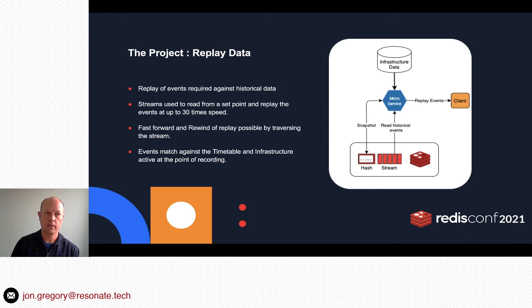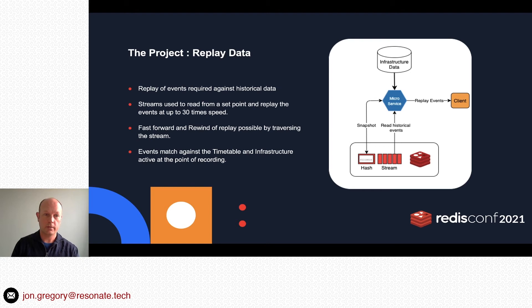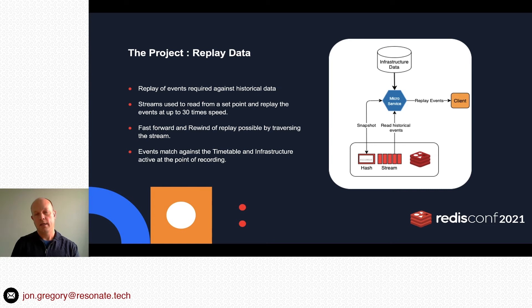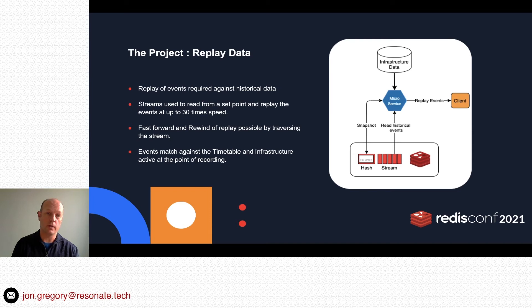The second group of data is replay data — historical data held in streams. Streams are ideal here because the data is immutable and held in event sequence, giving us confidence that the data is exactly as expected. For replay, we navigate to a point in the stream matching the selected time and replay events from there, up to 30 times speed, with fast forward and rewind by simply traversing the stream. The streams are combined with infrastructure data at the time of recording to produce a true picture of events that could be months old.